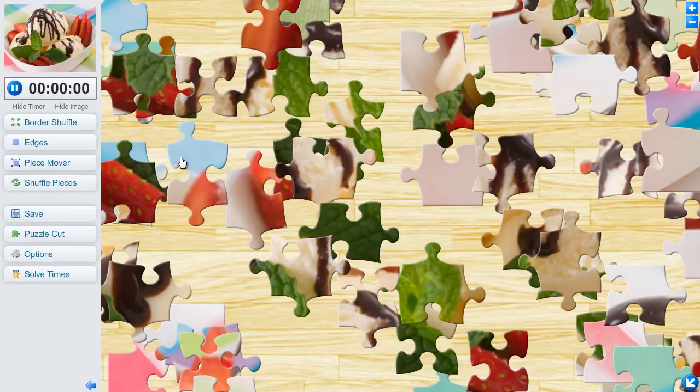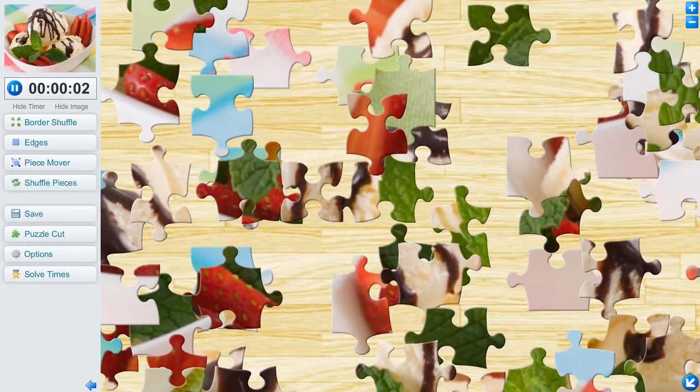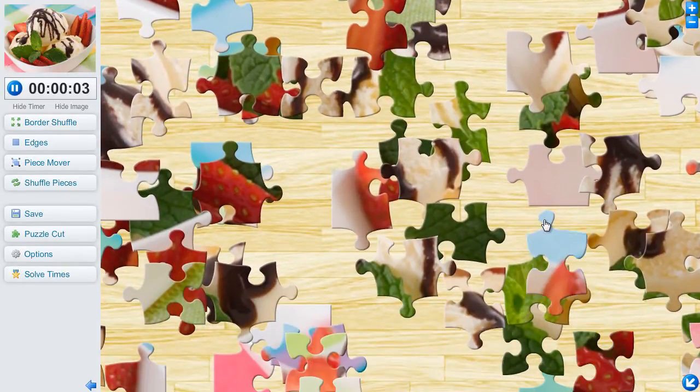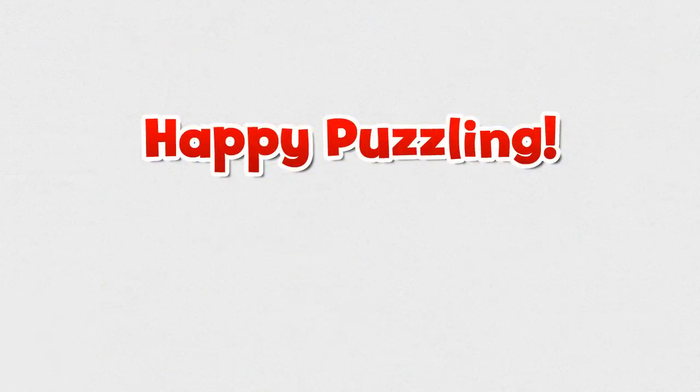Now you'll be able to play our puzzles easier than ever. We hope you enjoy these great new features. Happy puzzling!